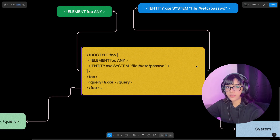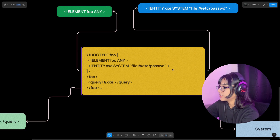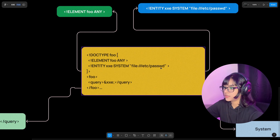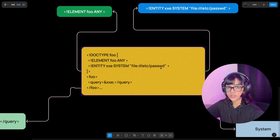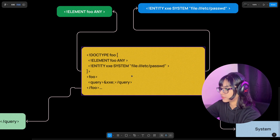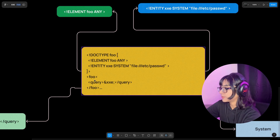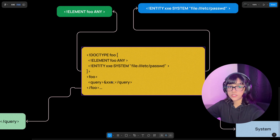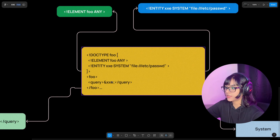Then we have this entity. An entity is like a variable — in other programming languages you provide a variable and assign a value to it. Similarly, we have this entity and the name of the entity is 'xxe' — of course it can be any name. Then you are defining a value which is 'file:///etc/passwd'. We all know what that is — it's the file or path where passwords are stored for users on a Linux machine. After that you can see there is a foo element open and closed, and inside the foo element we have this query with the referencing syntax of xxe. This variable will be replaced by the content of /etc/passwd — basically fetching that content.